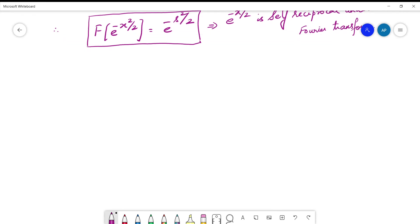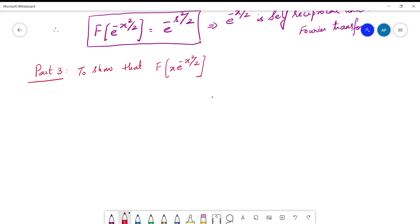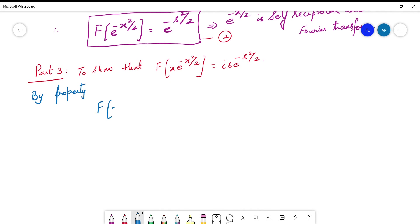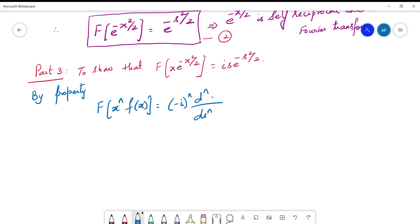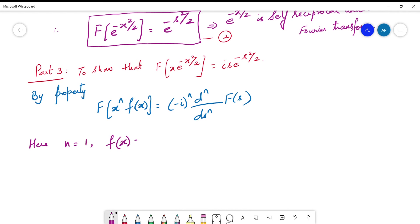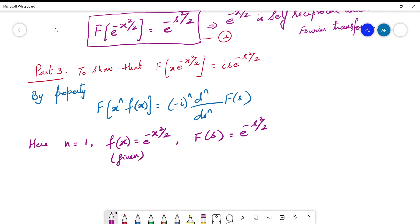Part 3: show that the Fourier transform of x·e^(-x²/2) is i·s·e^(-s²/2). Using the property that the Fourier transform of xⁿ·f(x) = (-i)ⁿ · dⁿF(s)/dsⁿ, with n = 1 and f(x) = e^(-x²/2), and F(s) = e^(-s²/2) from Part 2. So the Fourier transform of x·e^(-x²/2) = -i · d/ds [e^(-s²/2)].